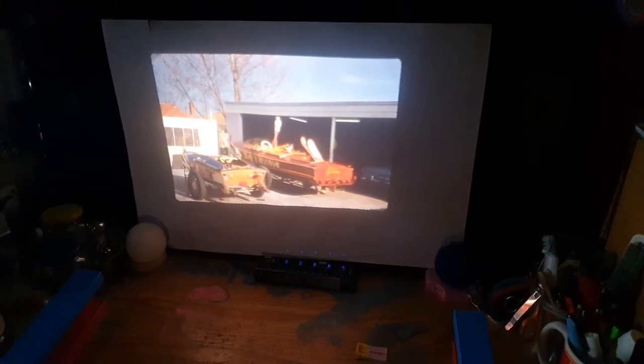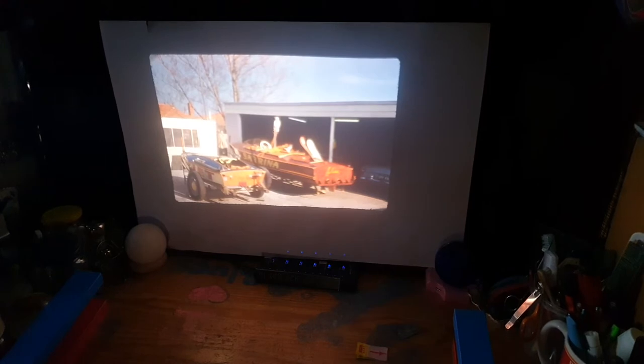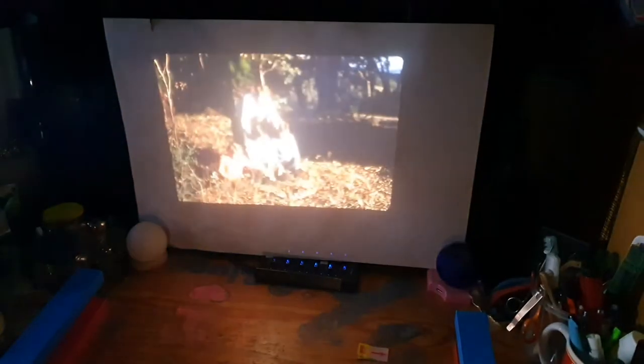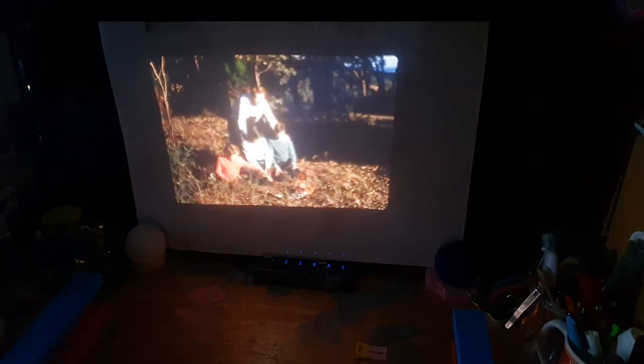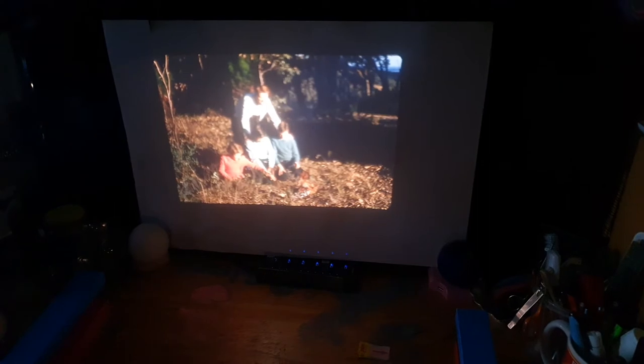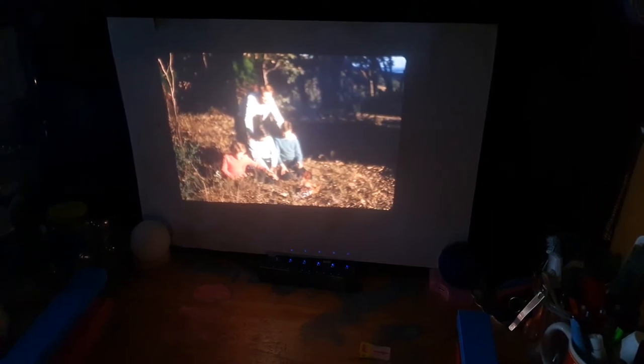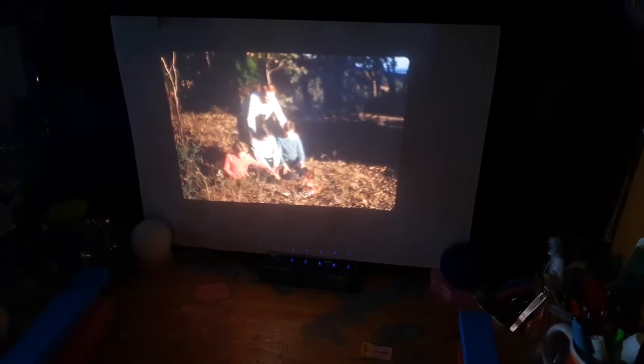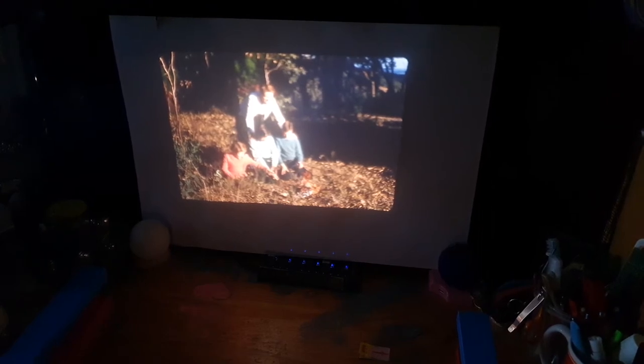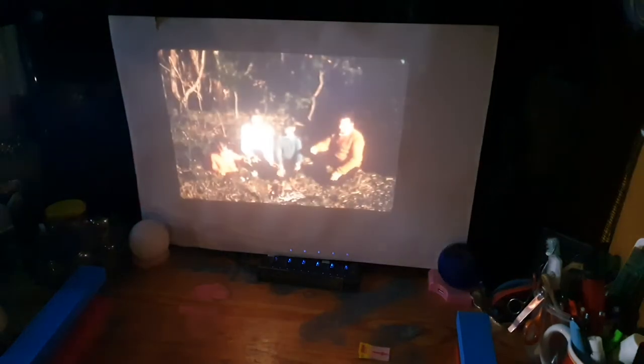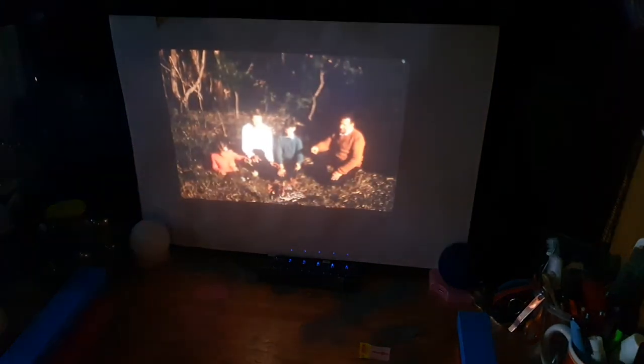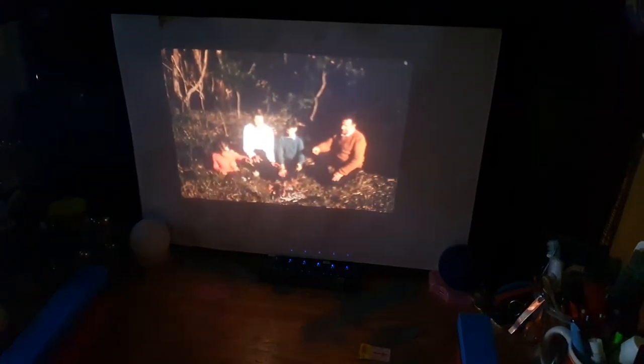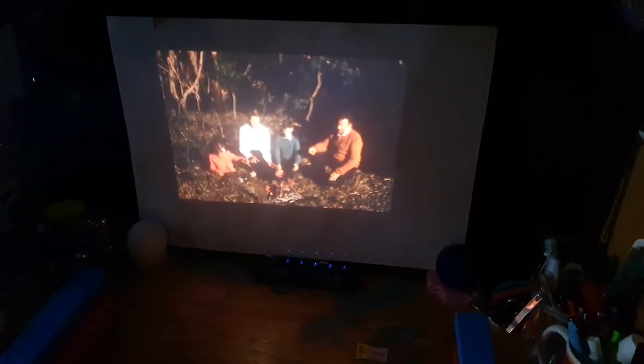So each time I push the button we see the image go out and a new image come back in. That's me as a child on a camping holiday and that's my mother and my father there.